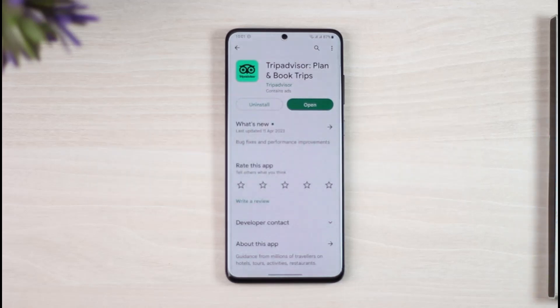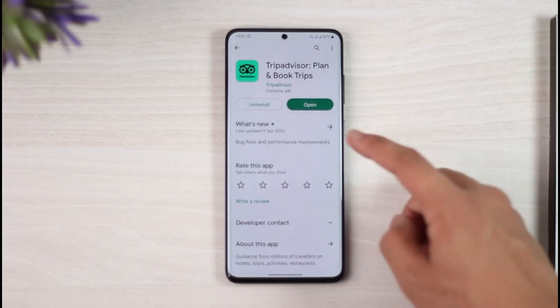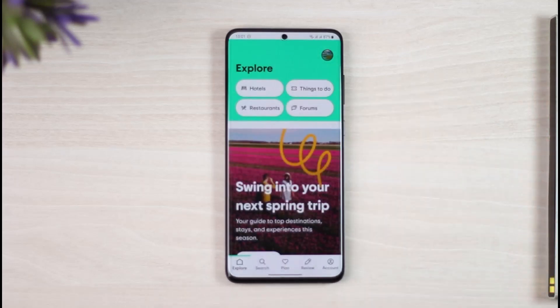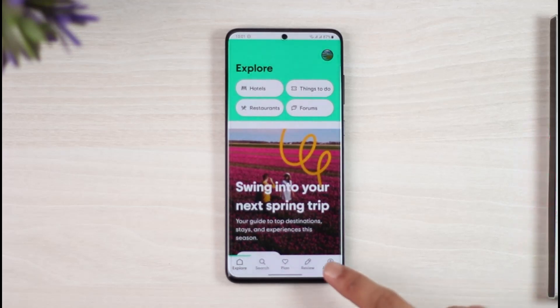In order to contact TripAdvisor, all you have to do is first of all launch the TripAdvisor application. You will see this type of interface once you launch the TripAdvisor app.